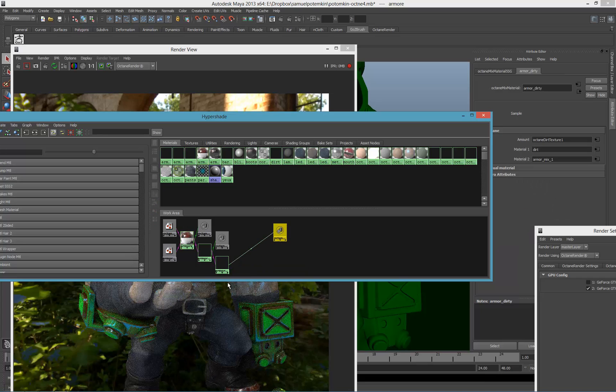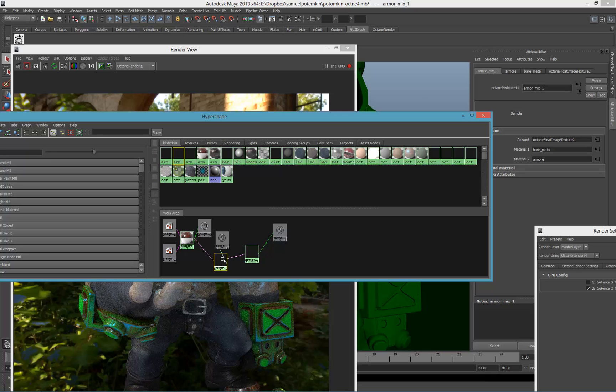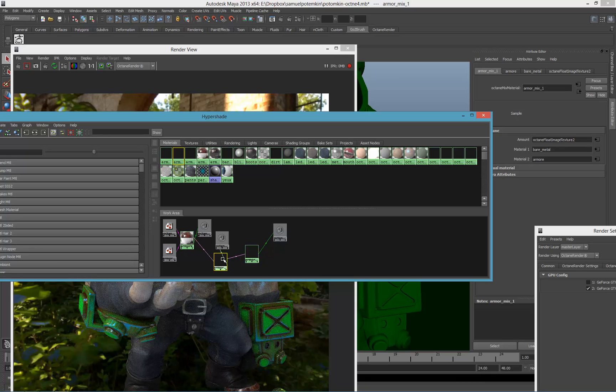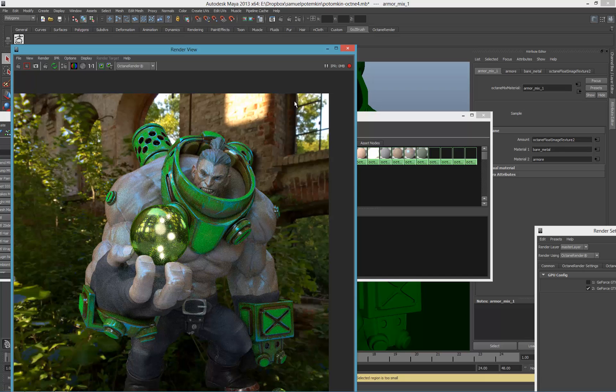I think the most layers I got in V-Ray was like 15 layers where I had everything going from the bare metal to the scratch, to the dirt, to the blood, to the mud, dry dirt, mud, water. I had a very crazy material, but the results are very good and it's very easy to modify stuff.